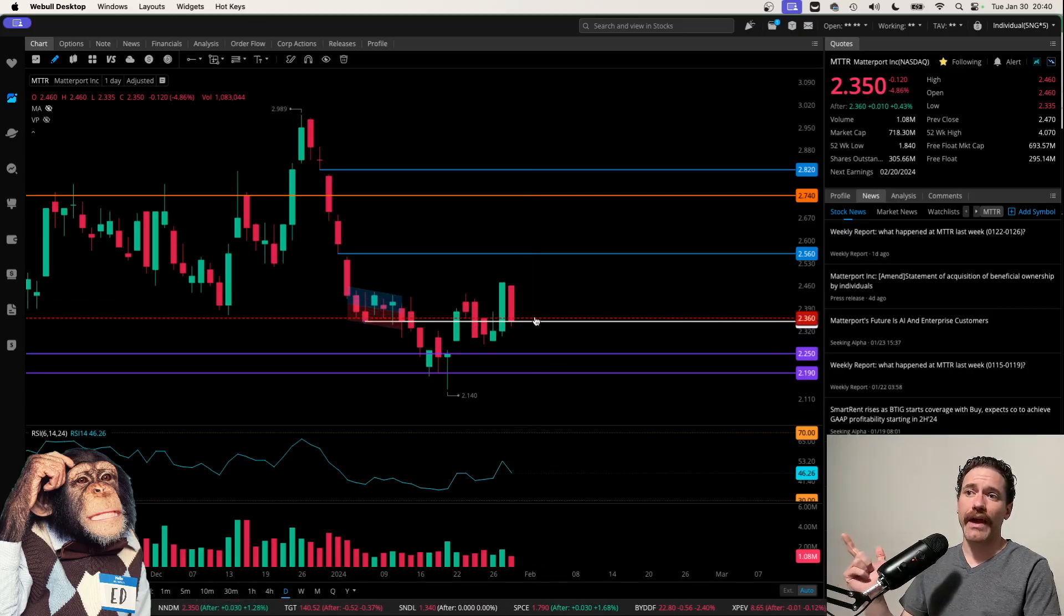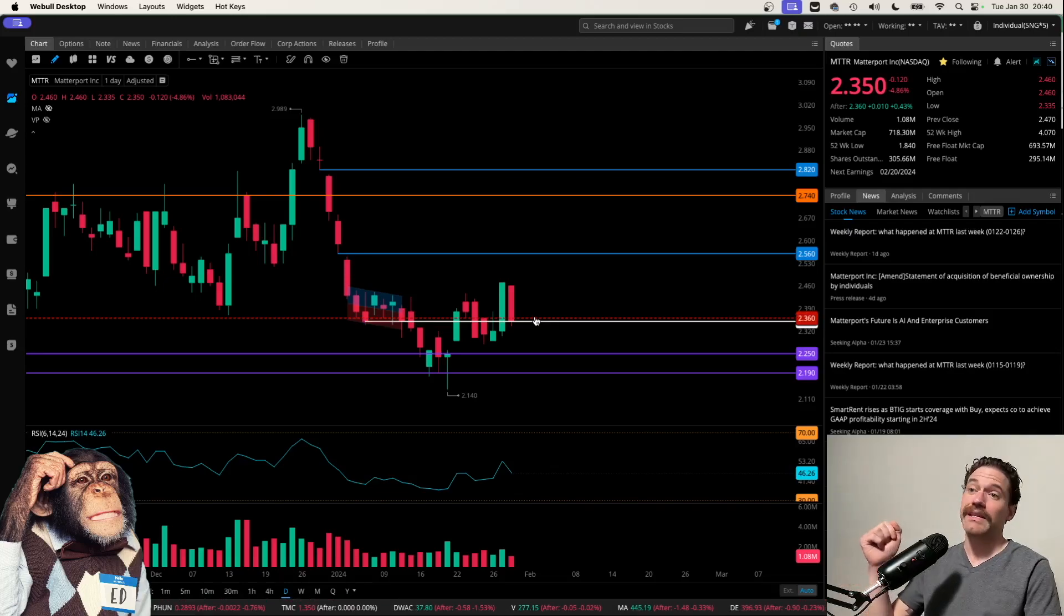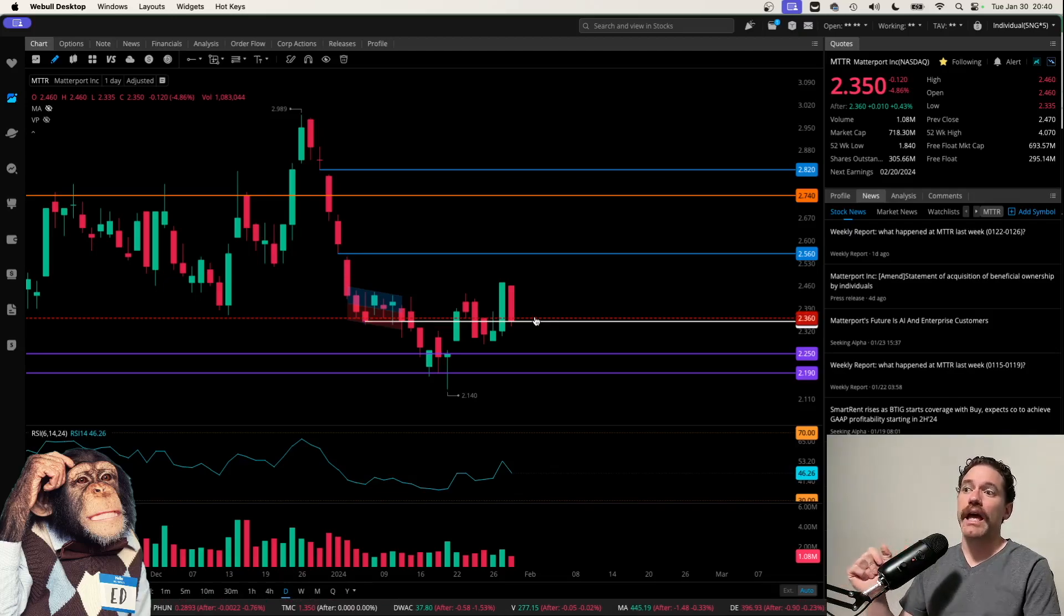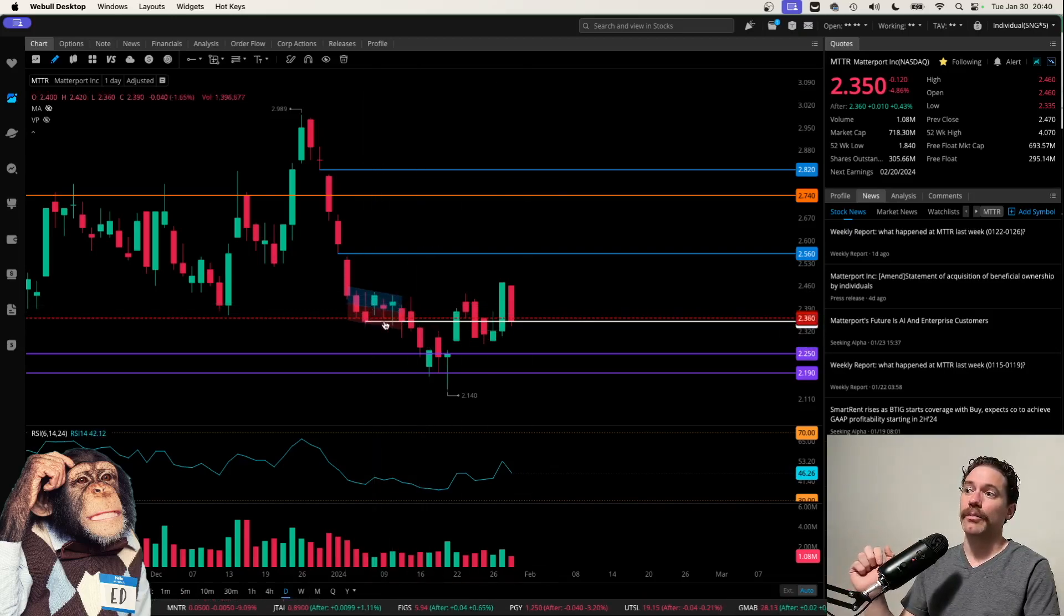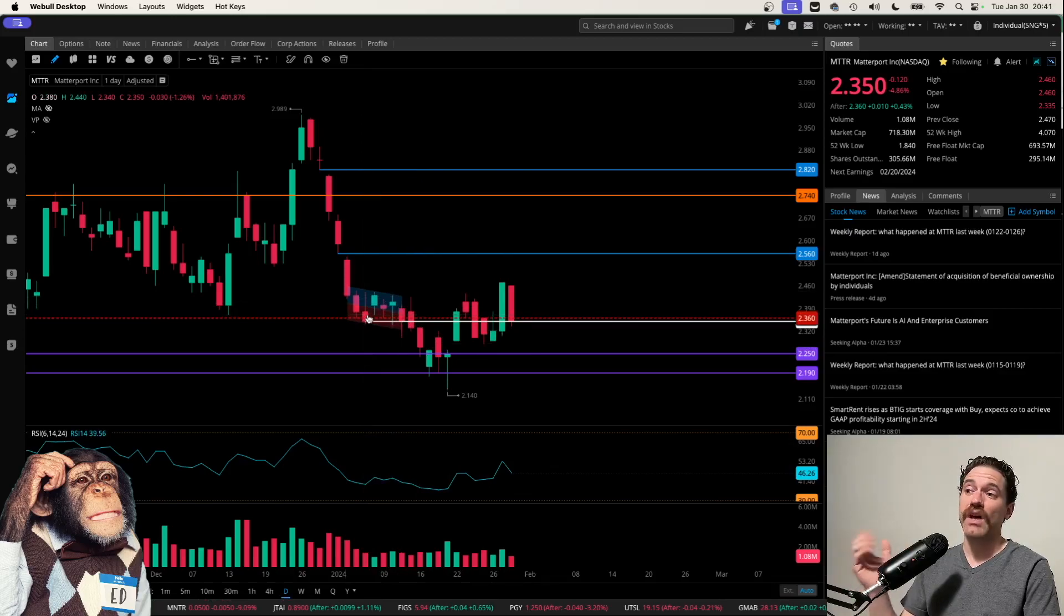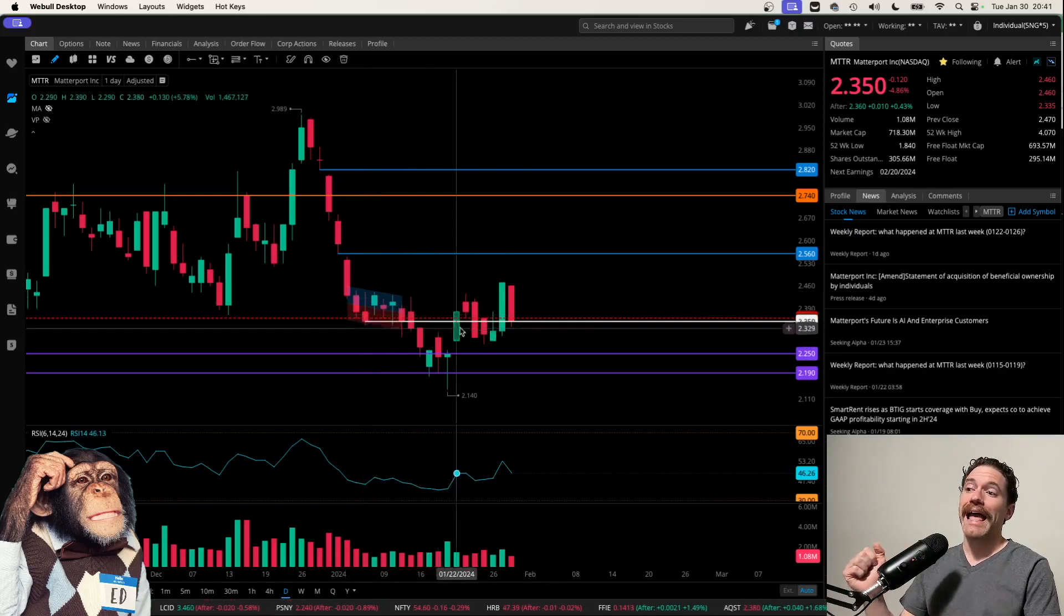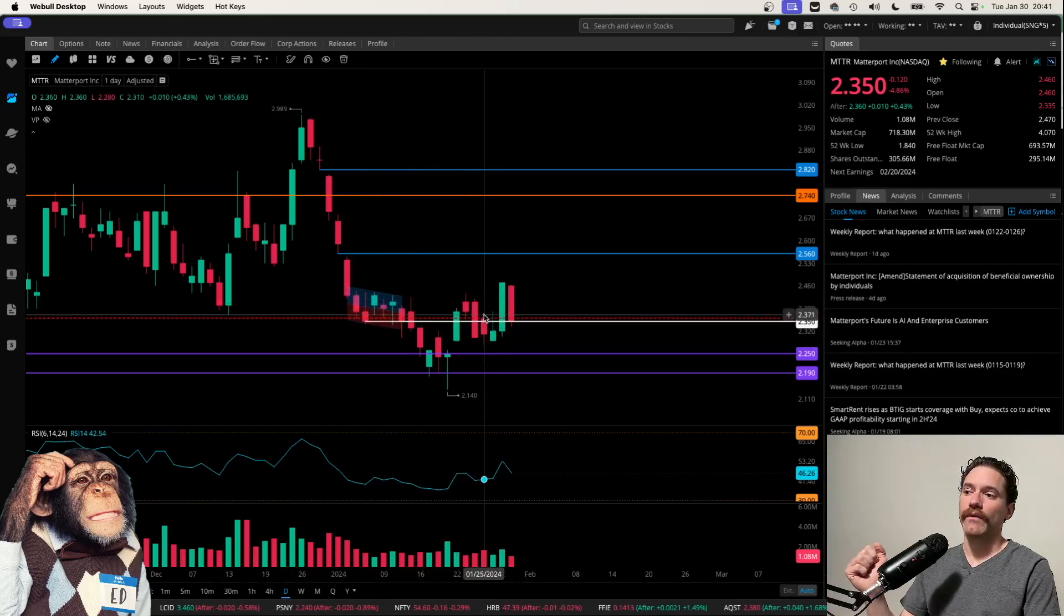So I do think that is potentially going to be acting as support. I also have this line drawn here at $2.36, which is the price in the after hours. I drew that expecting it to act as a little bit of support, to see some consolidation around there. And that is exactly what we've seen.